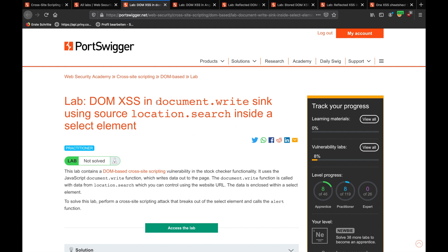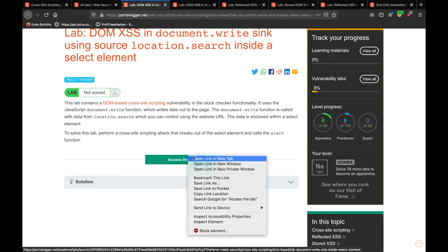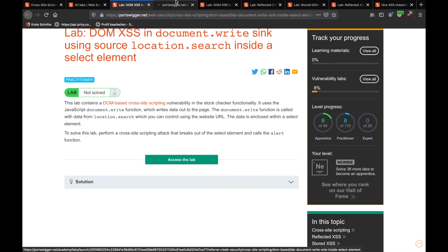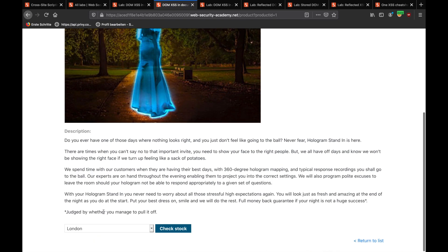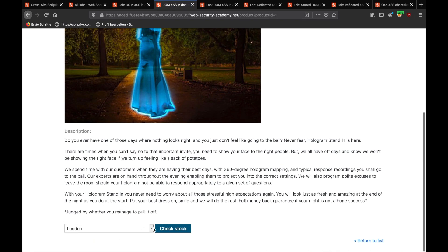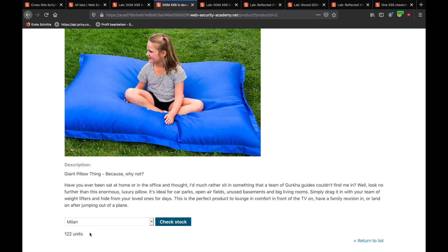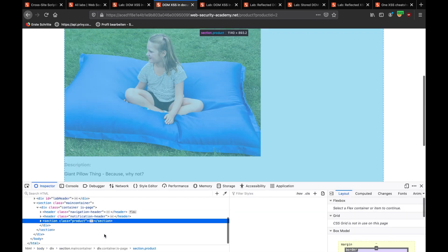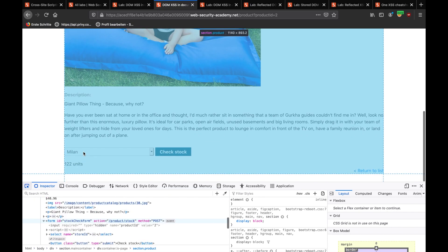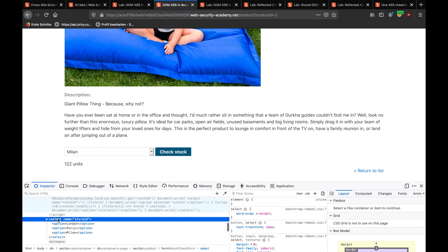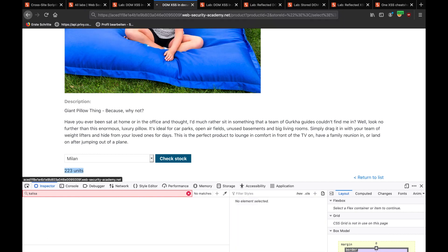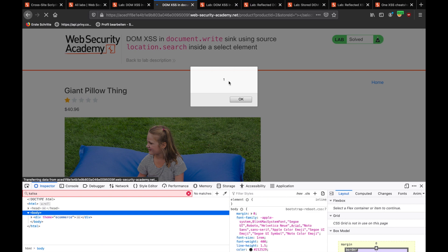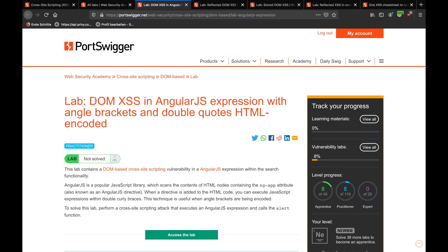This is a DOM XSS in document.write sync using source location.search inside the select element. Let's access a lab. Let's save the details. Check stock for Paris. And we'll inspect the element. We'll go there. And closing the select tag and sending my XSS basic payload in here. Let's send this. It gives me the reflected one in here. So, let's jump into the next exercise.